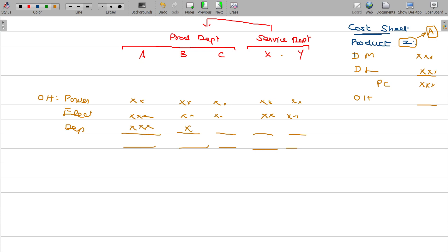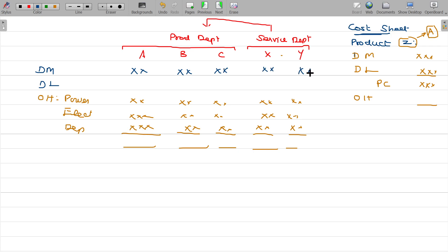All these things we have to understand. Now for departments A, B, C and X, Y, and product Z — in the departments we have direct material and direct labour. Direct material and direct labour apply for ABC as well as XY. You can see that.